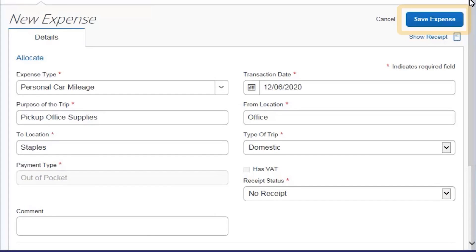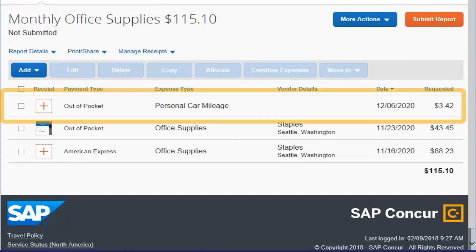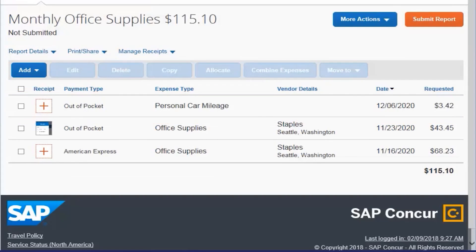Click Save Expense. The personal car mileage expense is added to your expense report.